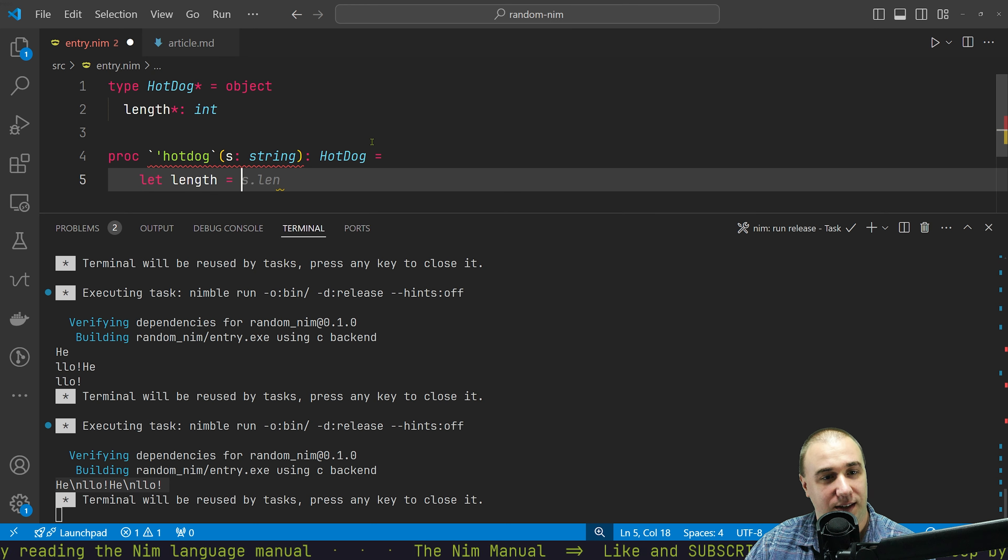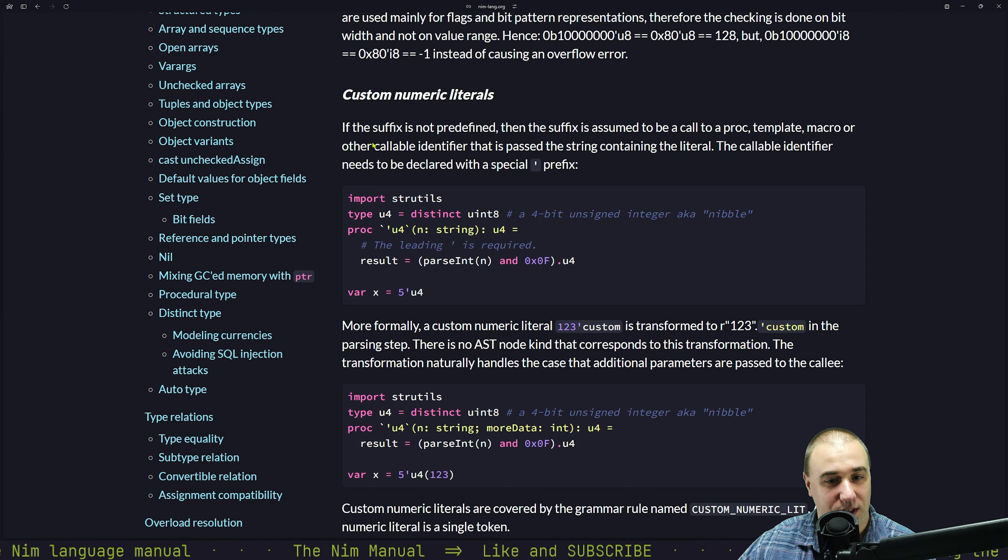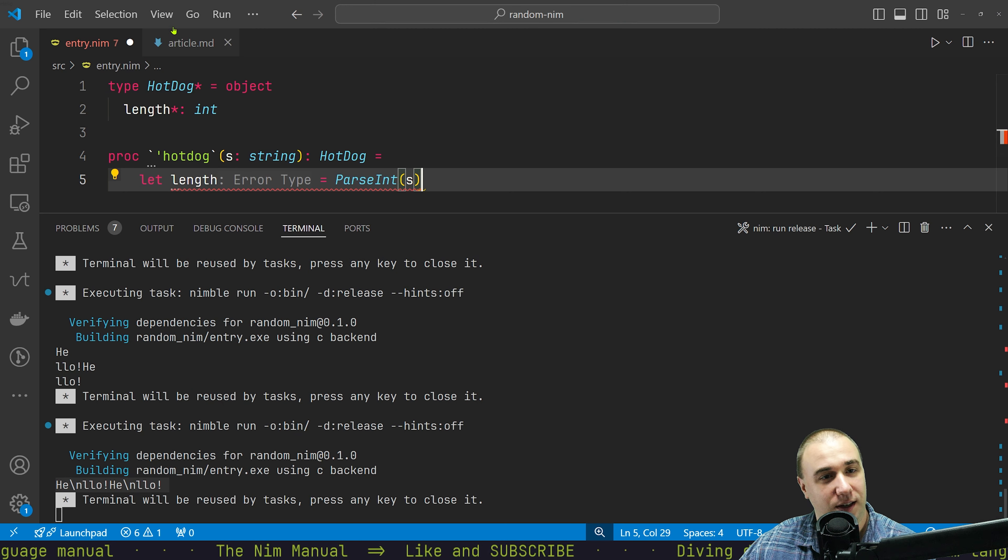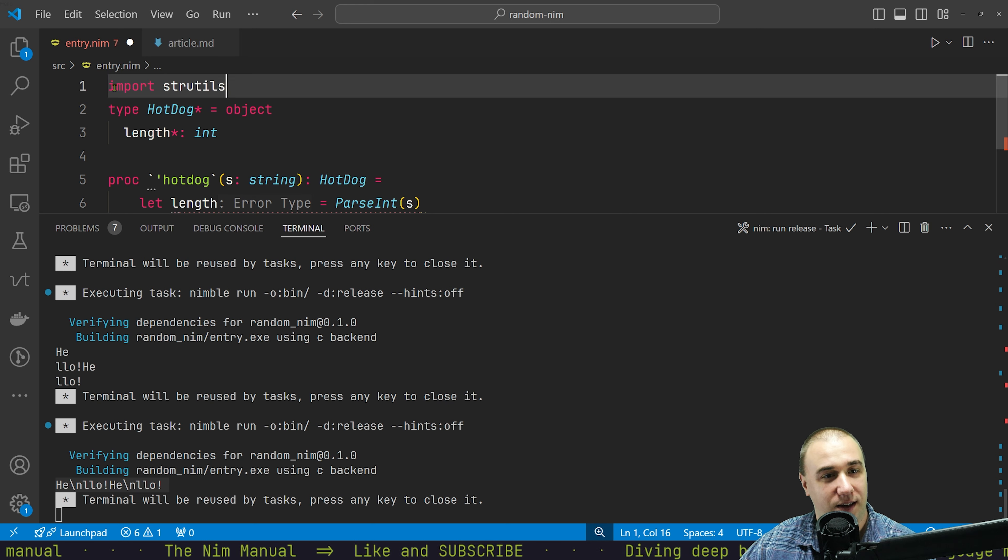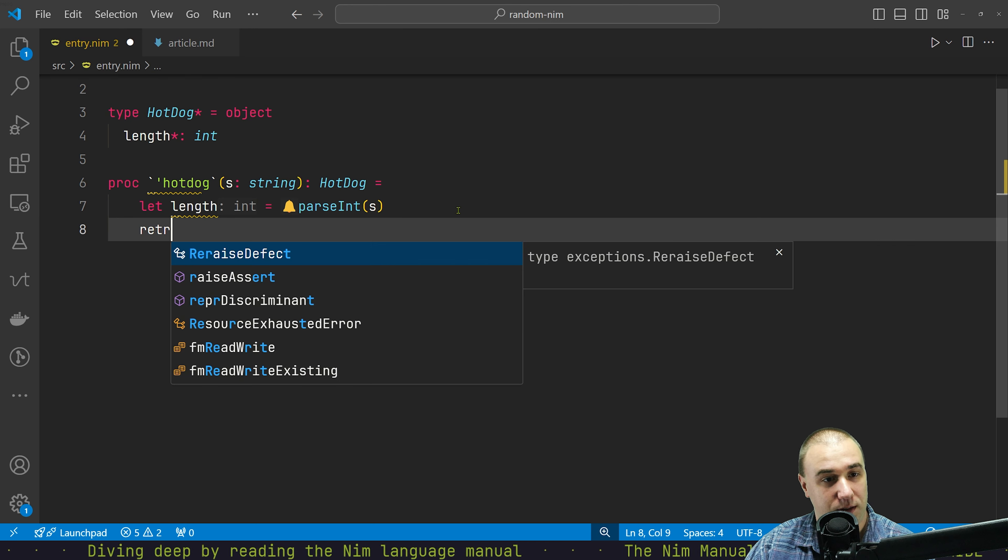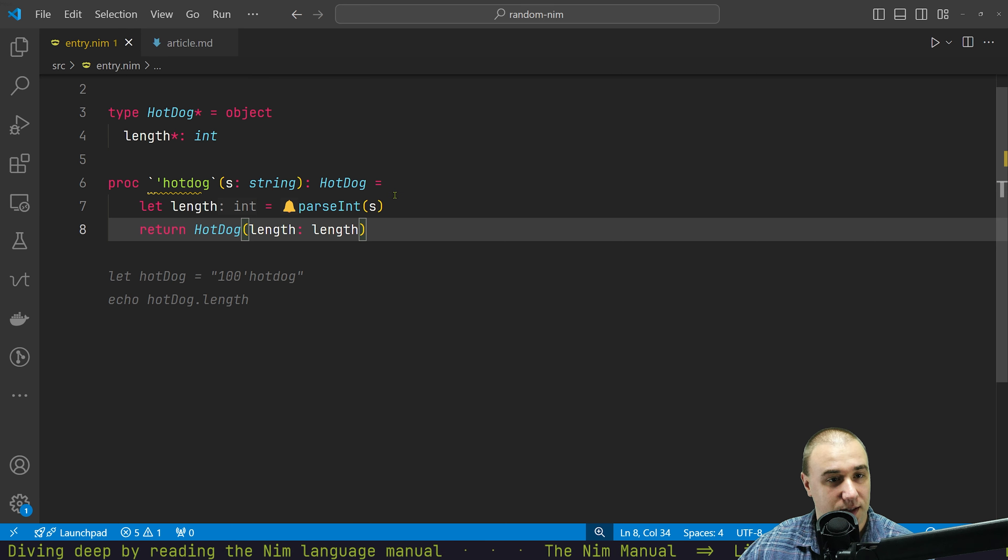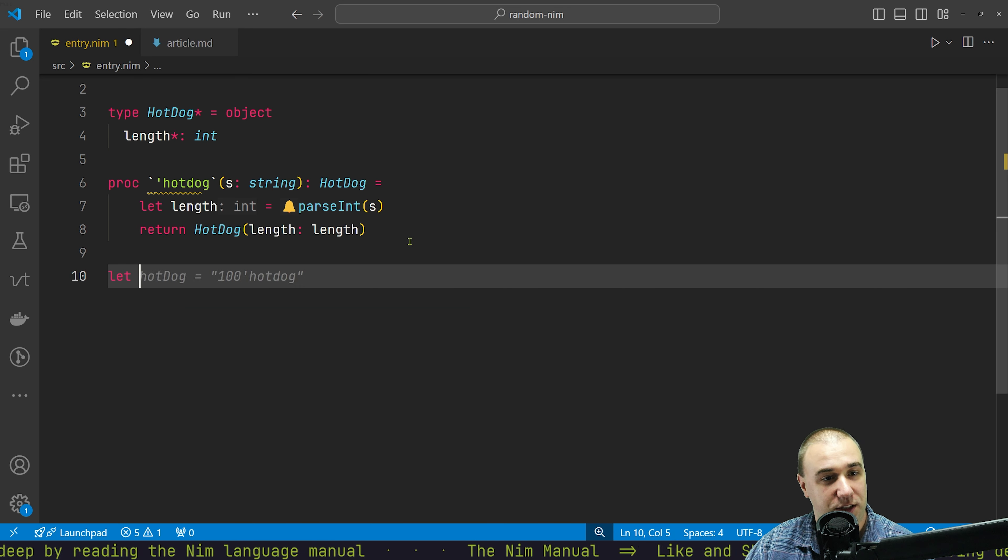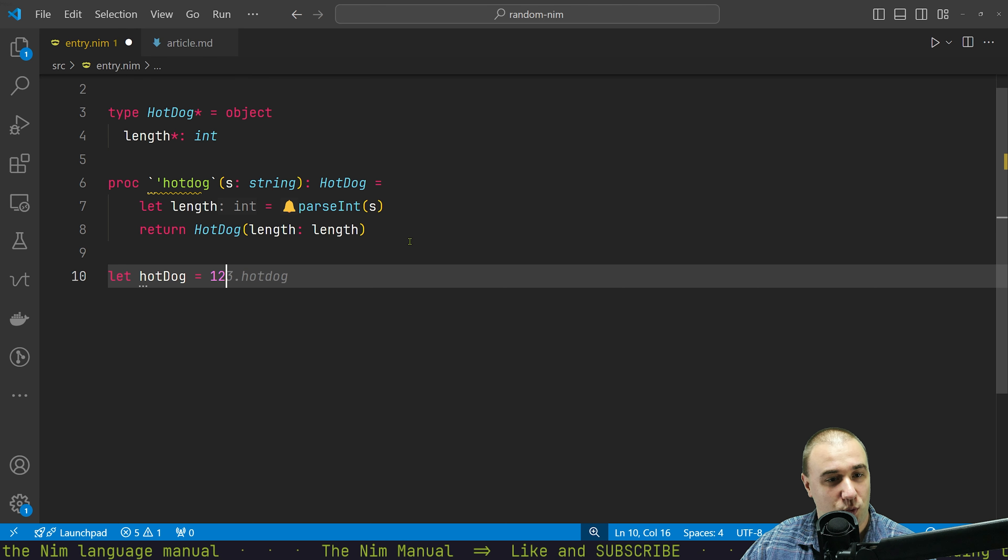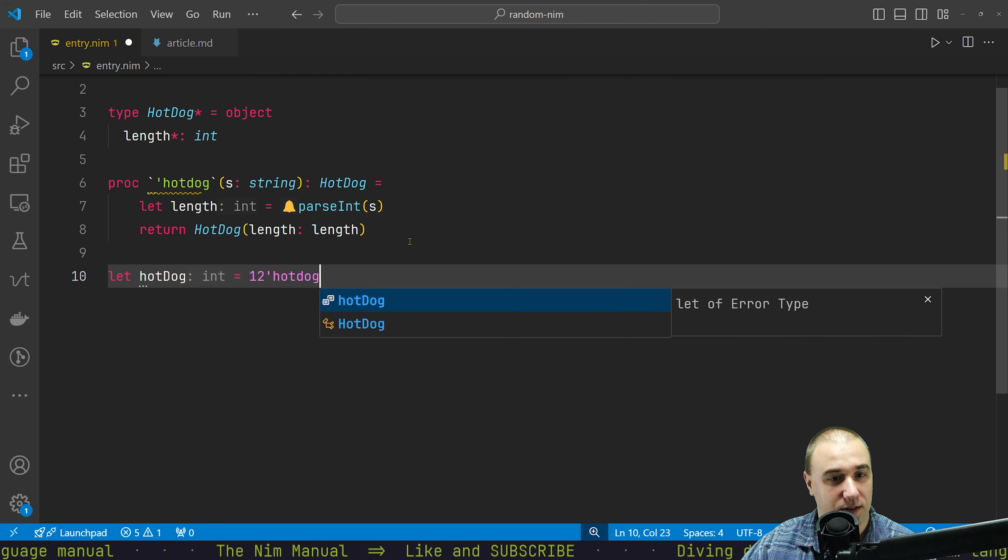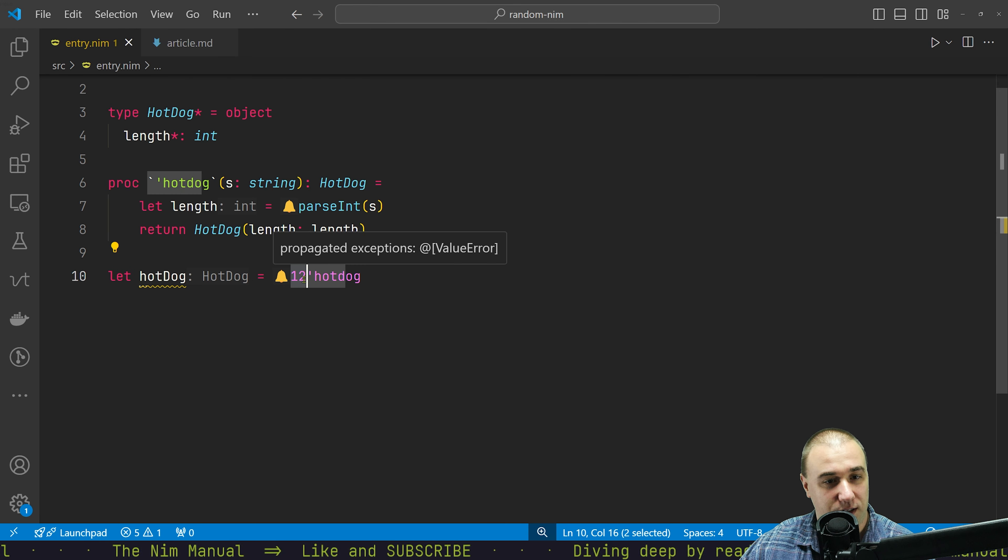So we could take, length is parse int. Do we need anything for parse int? I guess string utilities. So that'll be integer return hotdog with length. Therefore we could say let 12 apostrophe hotdog, right? And this is considered a number literal.